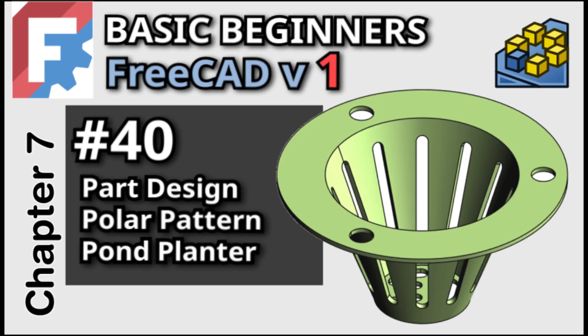Hi everyone and welcome back to the Beginners Free CAD series for version 1. We'll move on to the polar pattern. We use the tool to create a pond planter.